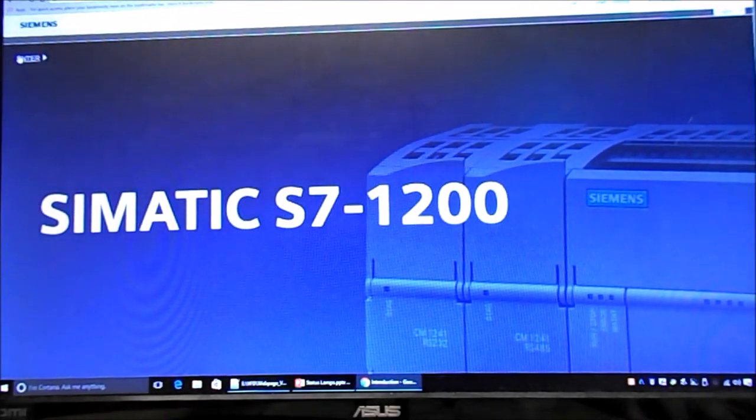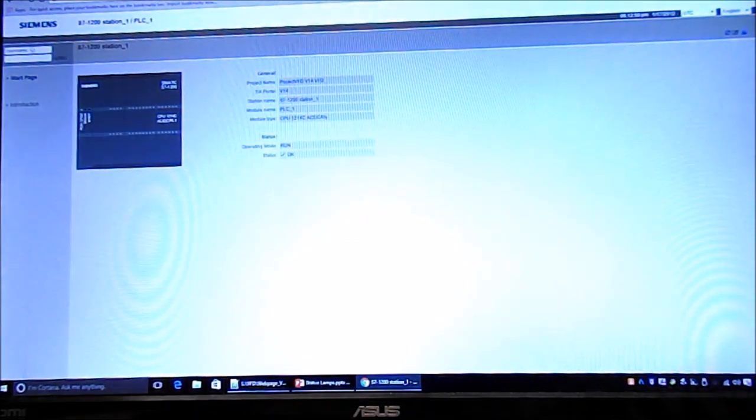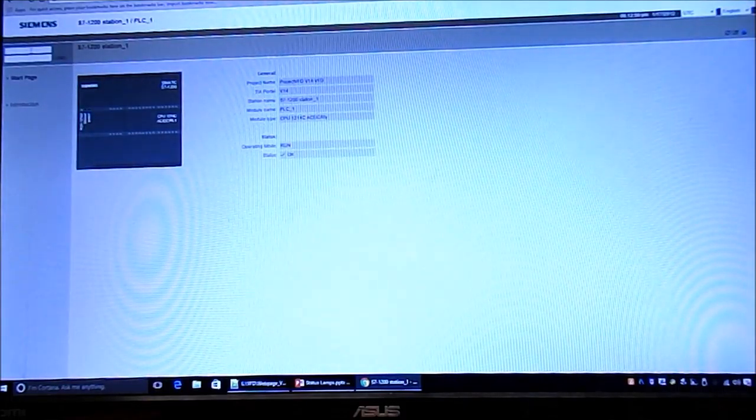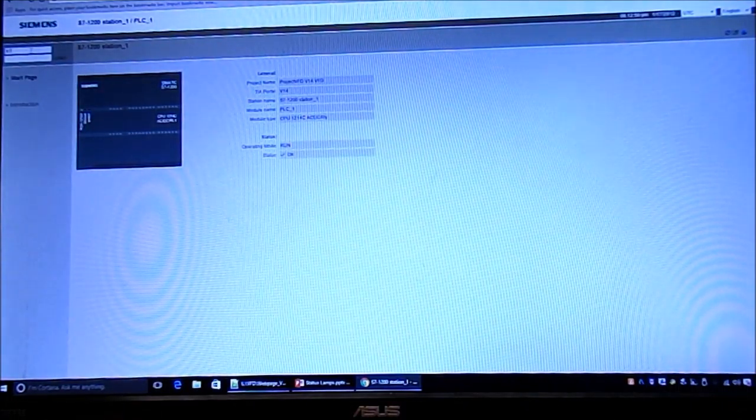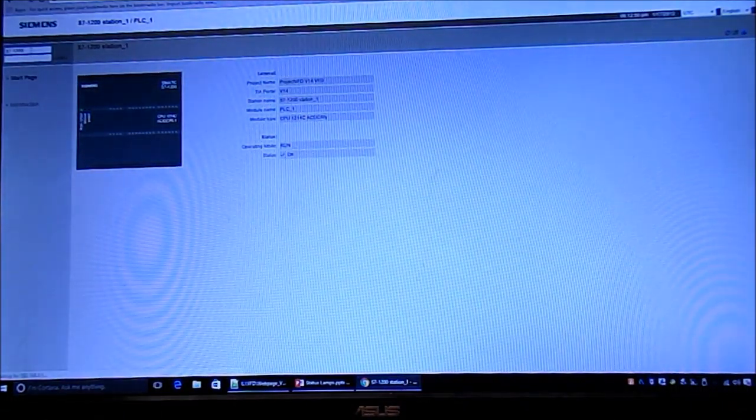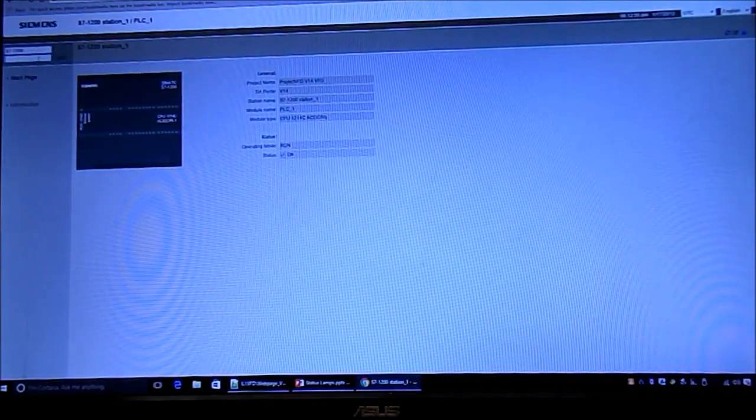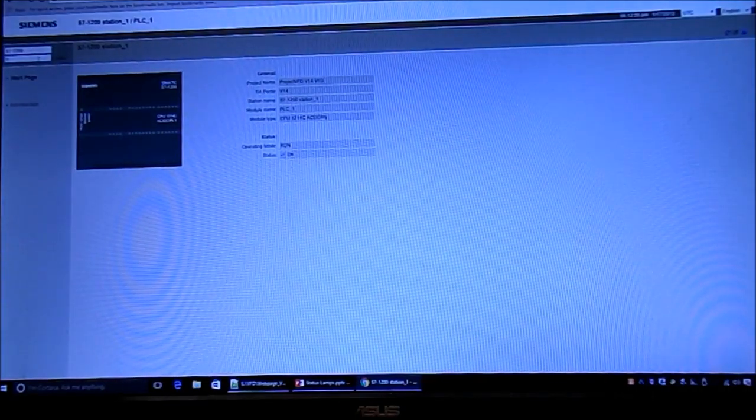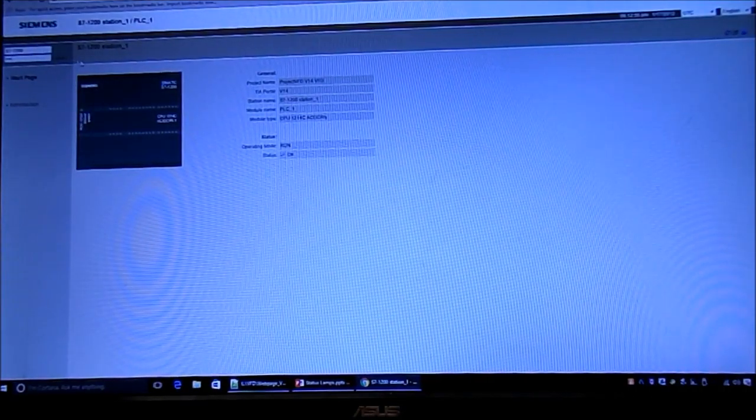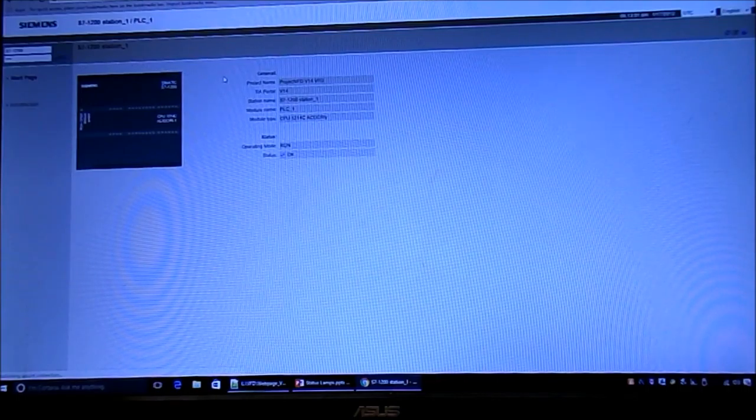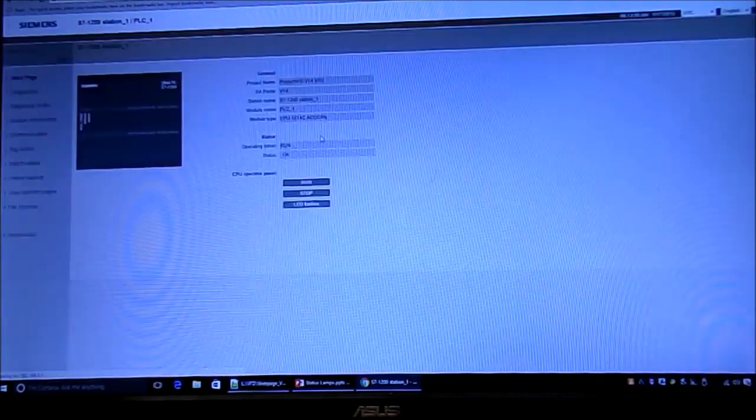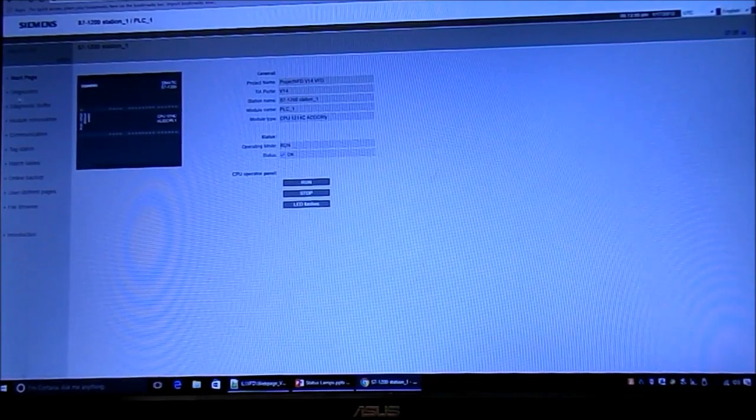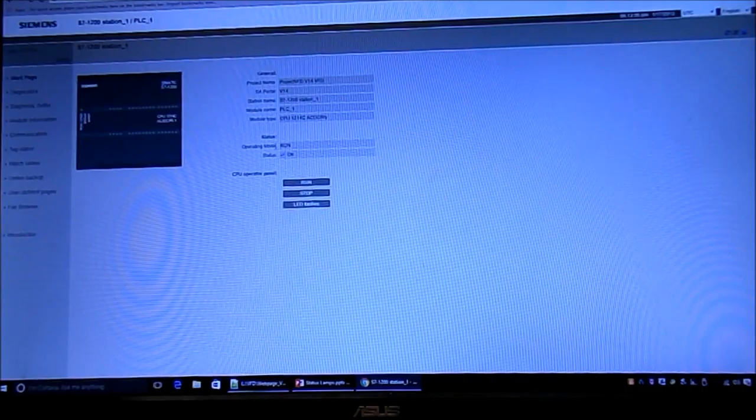That'll get you into the Simatic 1200. Here you can enter it. We do have a username and password set up, which you don't have to have, but you can log into it.